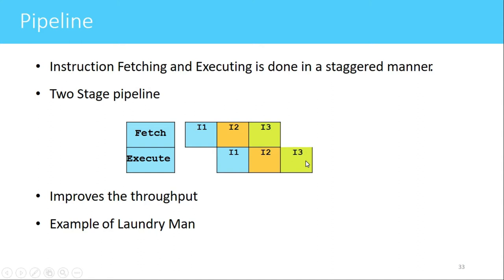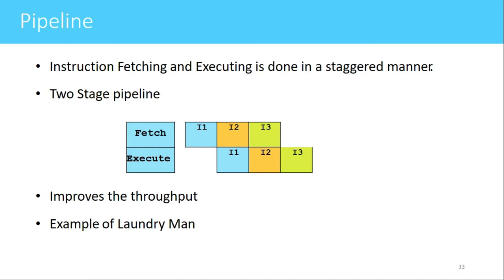The number of clock cycles required to execute the first instruction is two, which equals the number of stages in the pipeline. After that, the second instruction requires only one clock cycle and the third instruction requires only one clock cycle, because these instructions are already fetched in the previous clock cycle. Once the pipeline is full, one instruction is executed every clock cycle.